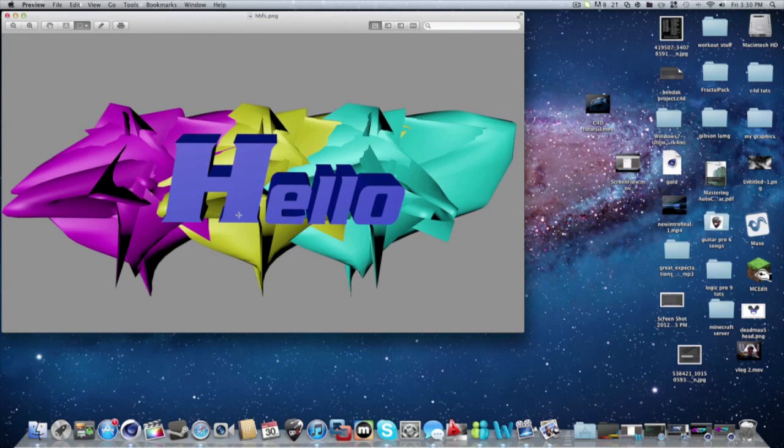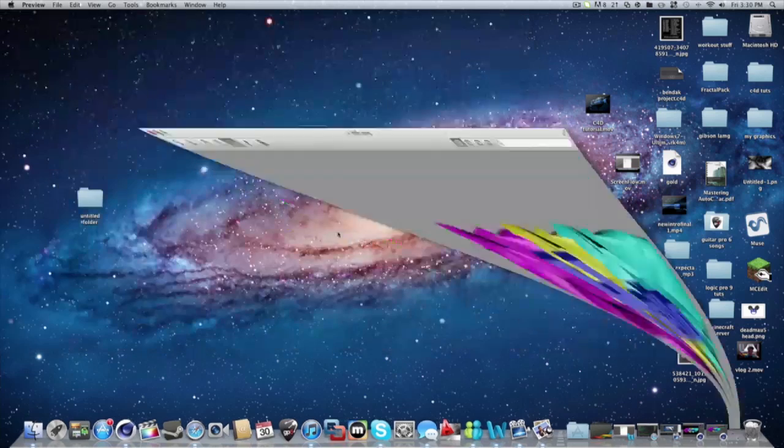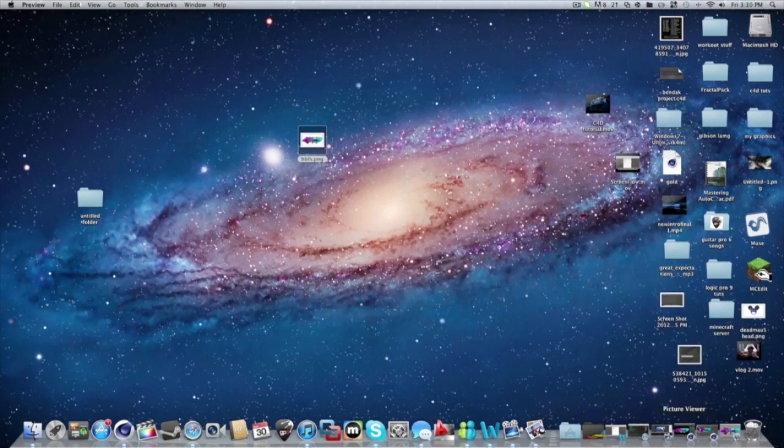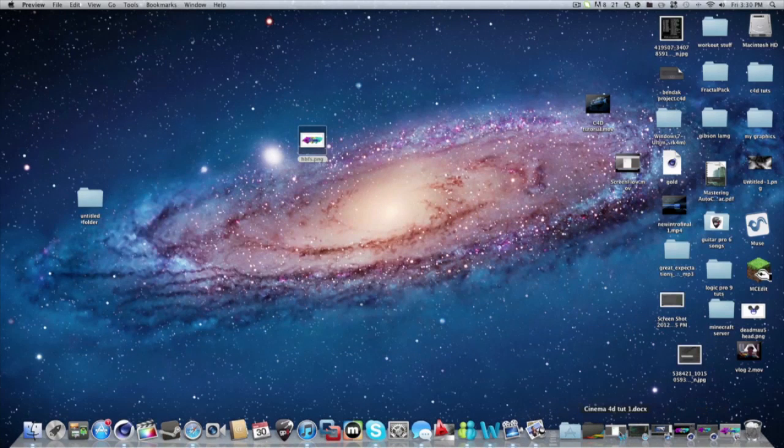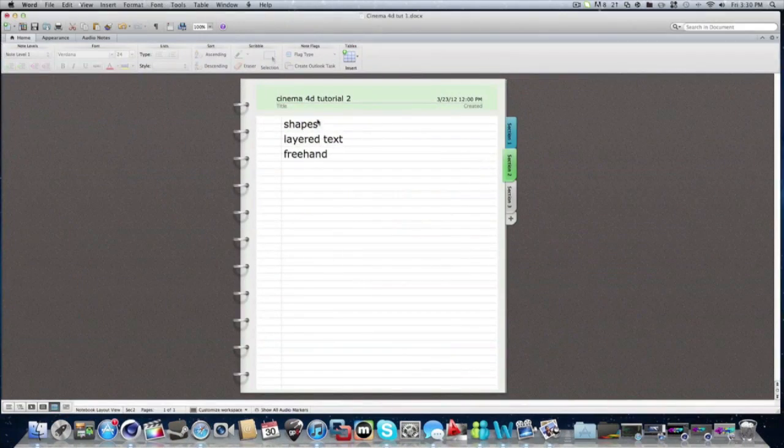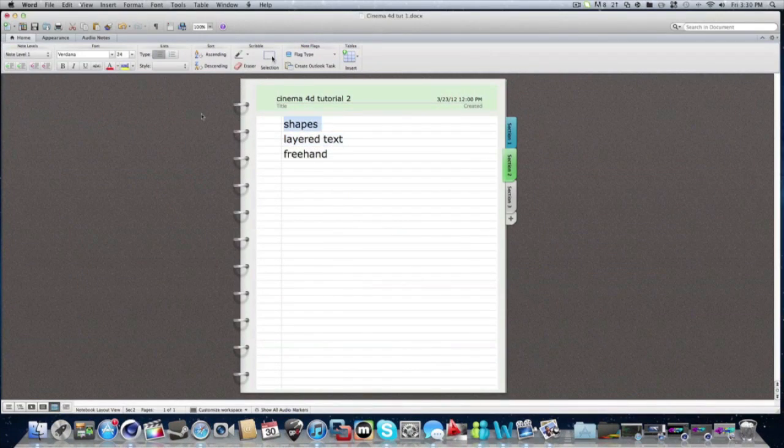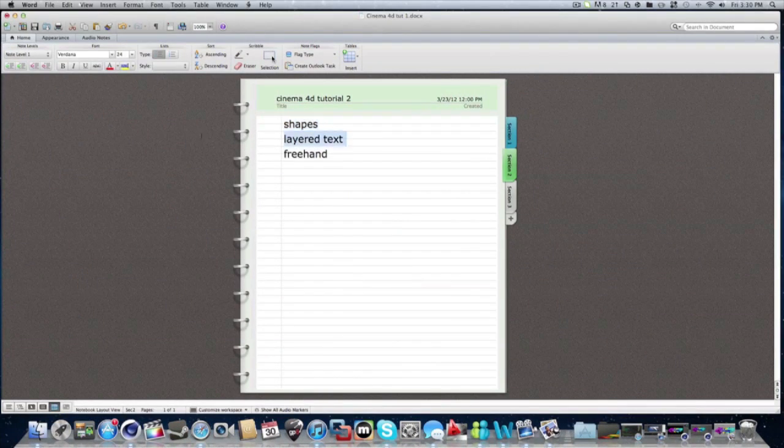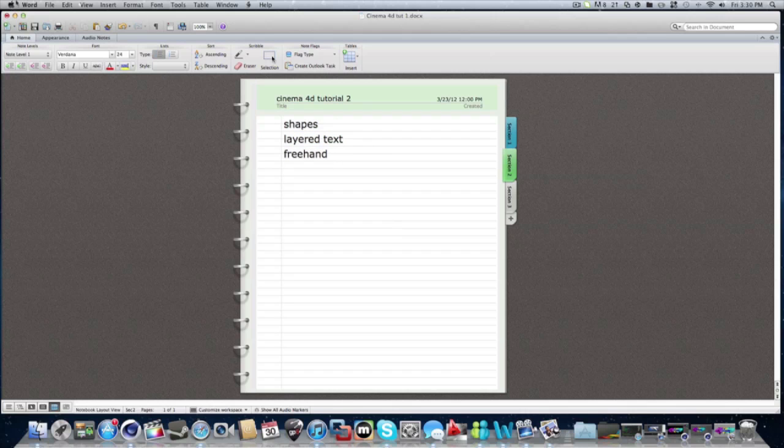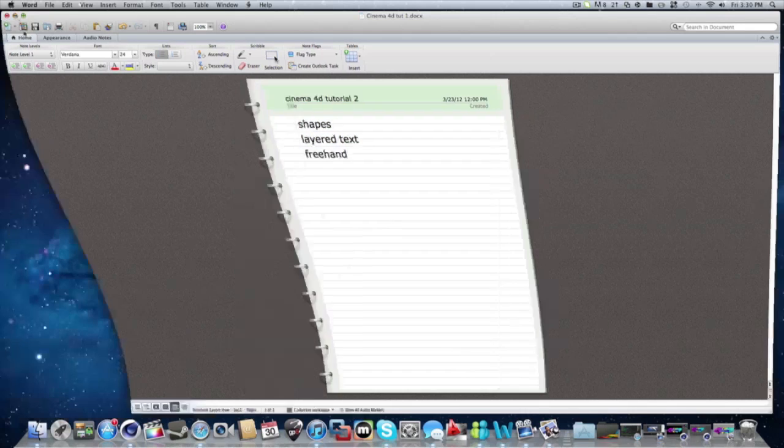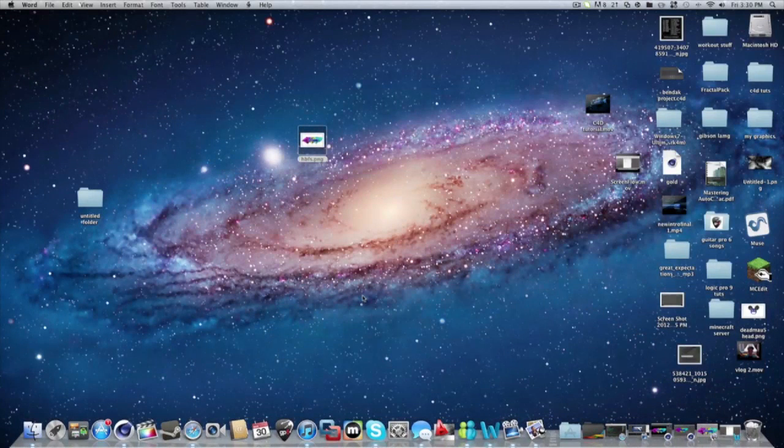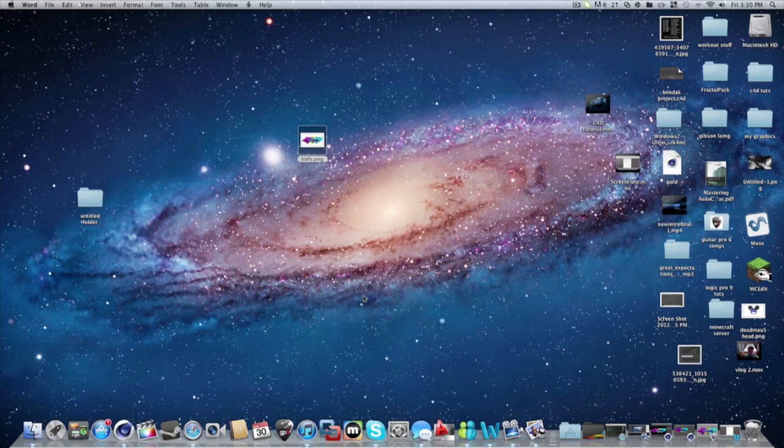See, so that's that. So, this concludes our second tutorial. As you can see we learned shapes, layered text, and freehand. So, comment, rate, subscribe, and join FOD at clanfod.com. Peace.